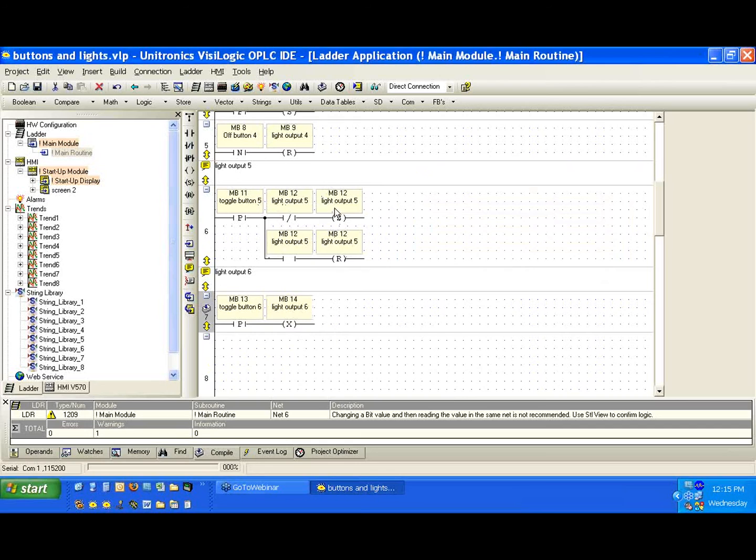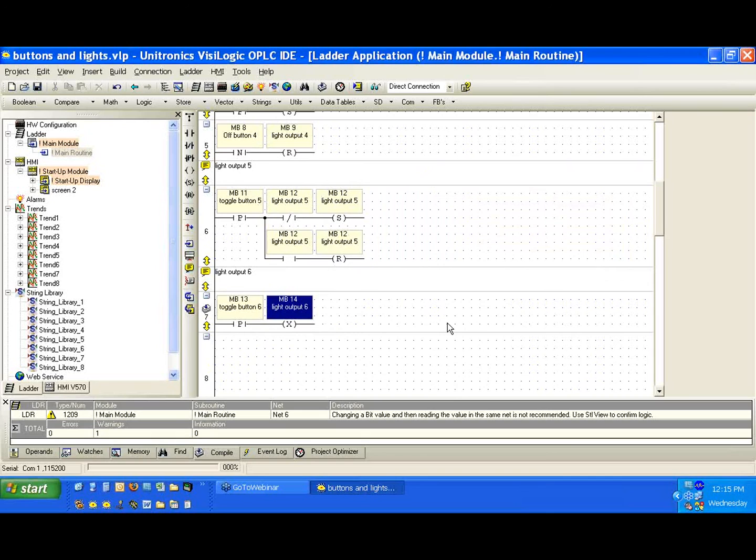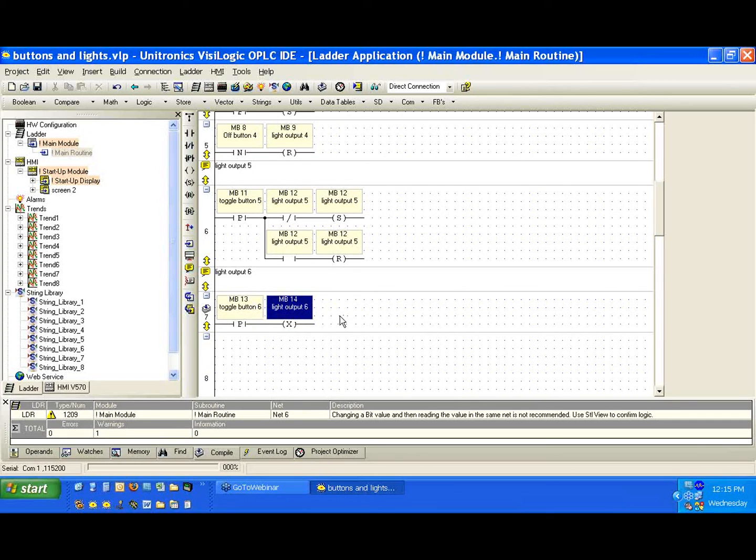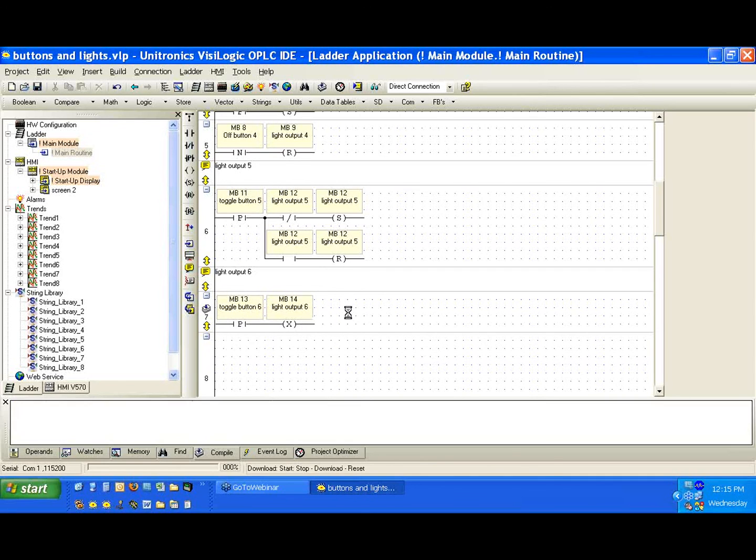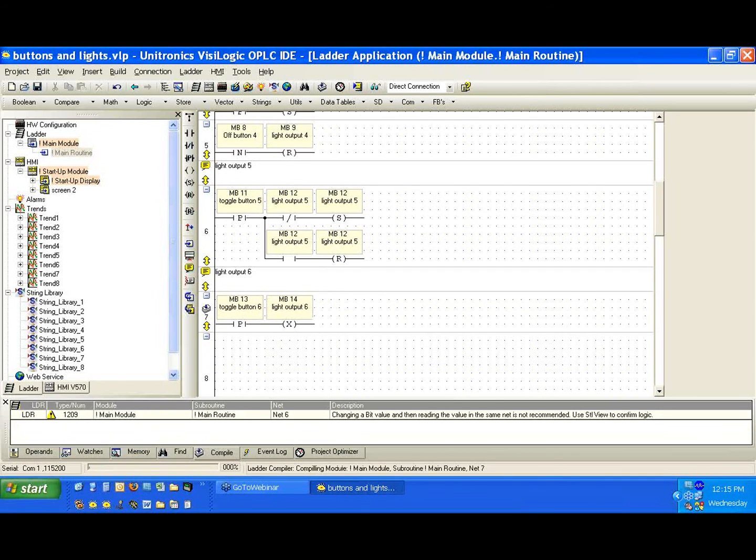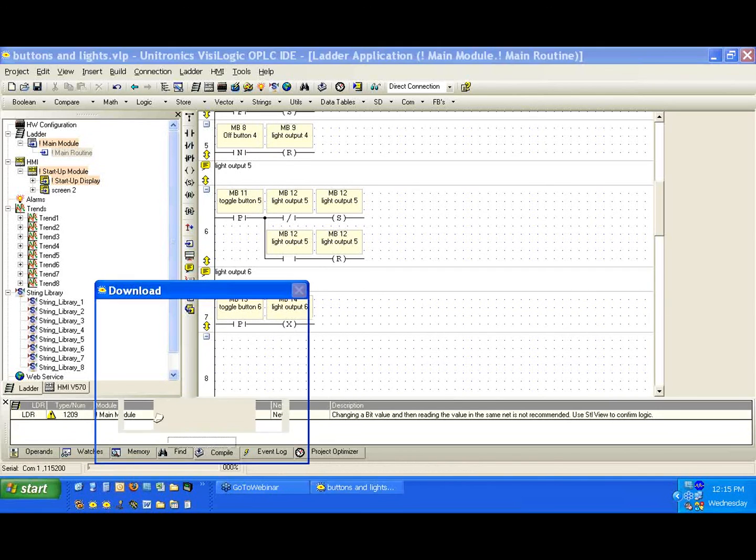Now, we've recreated in this four element network the same function in this one output coil. And again, this is the toggle coil. It operates on a single scan. So we have to use a positive transition. If we held down a button on the direct contact, we would toggle this on every scan. And that's not what we want to do. So we want to use it just like this. So let's go ahead and download it.